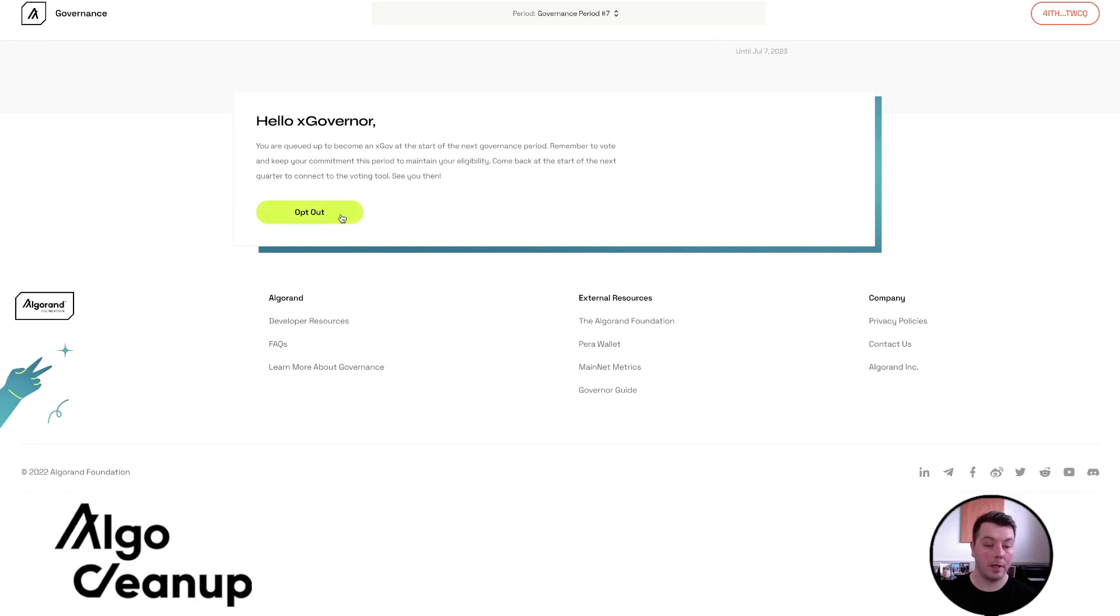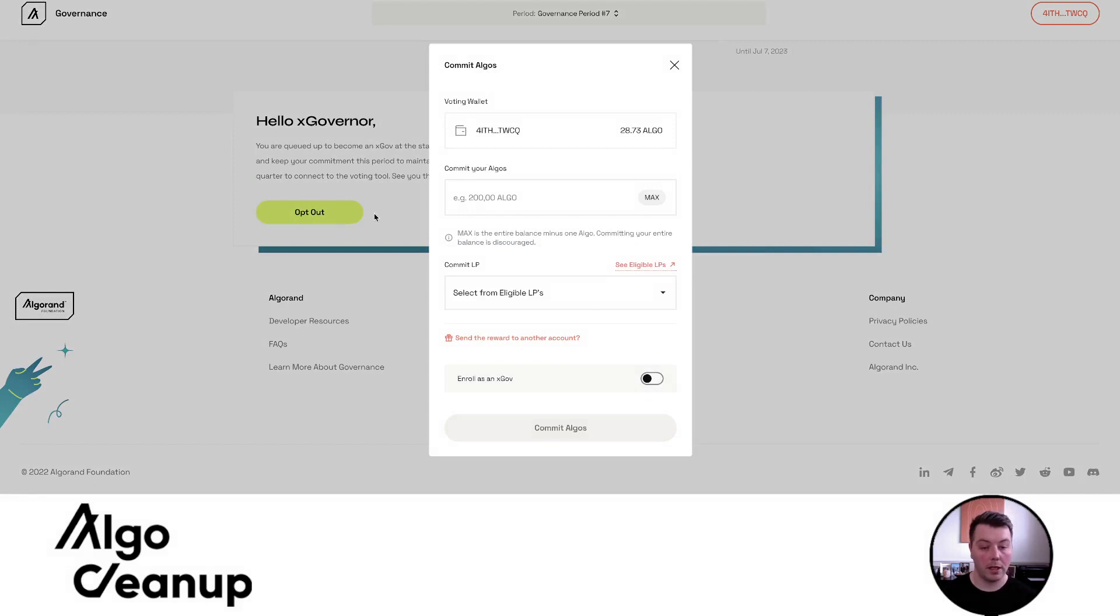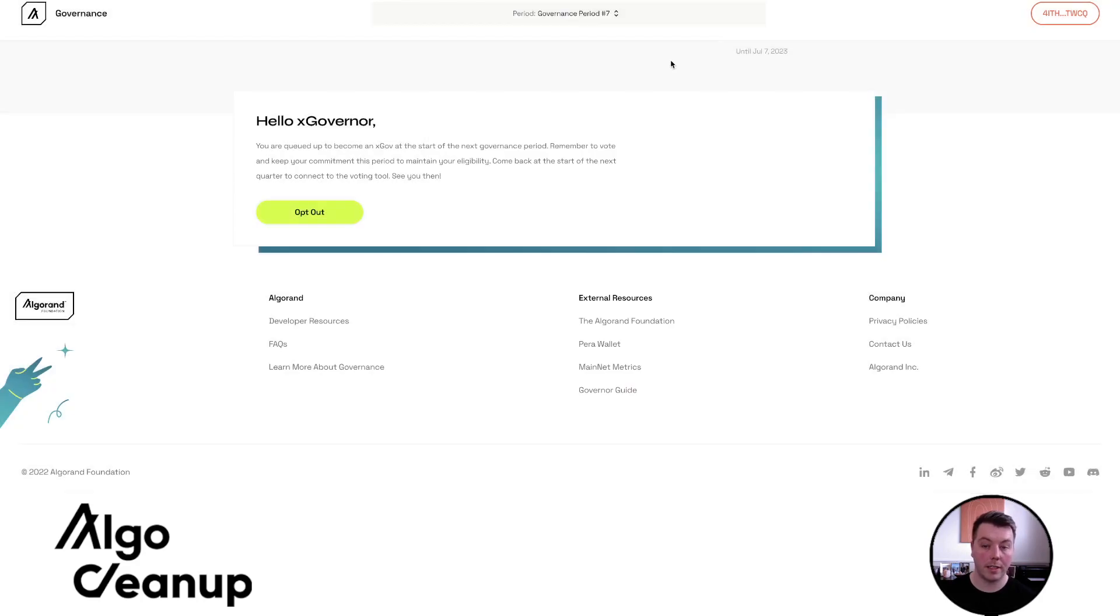So essentially, the voting tool has not been released yet. If I wanted to opt out, I could click opt out and I would have to go through the process again, essentially, without toggling the xGov.